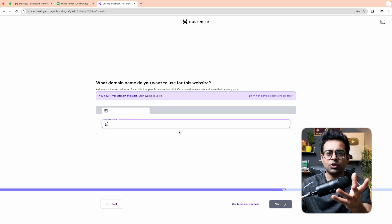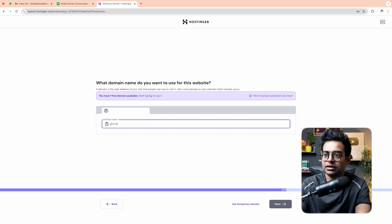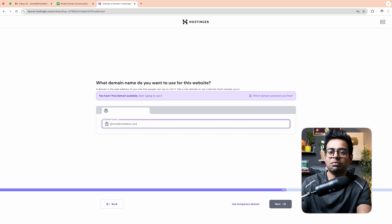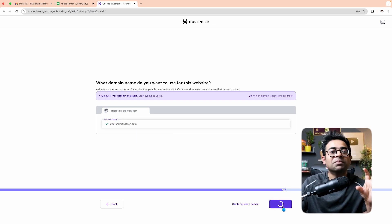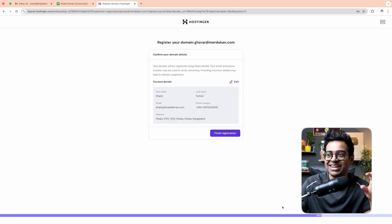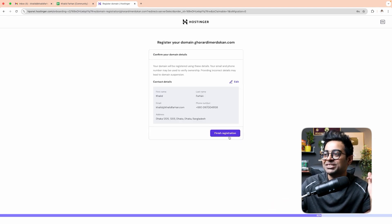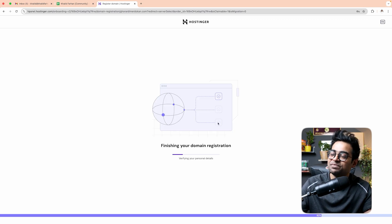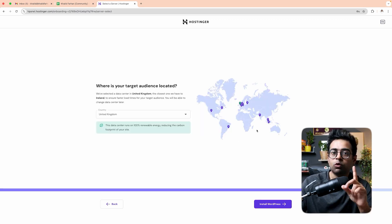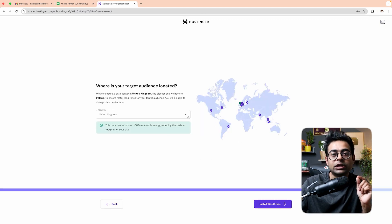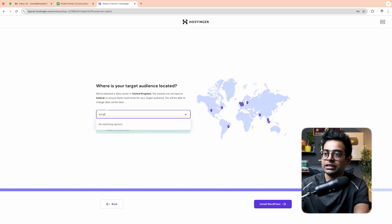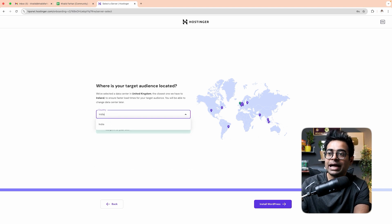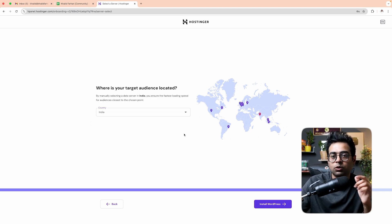Here I will click on the domain name. I have a domain called ghorardimerdokan.com. It's free. Finish the registration. Our target audience is in Bangladesh, but there is no Bangladesh server, so our server is set to India. We have a new store ready.